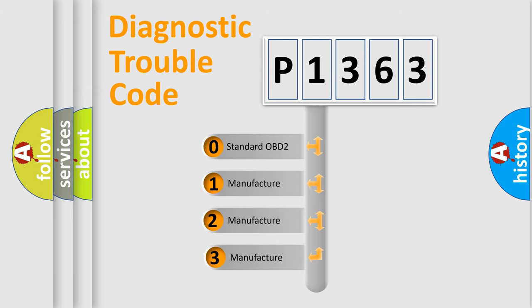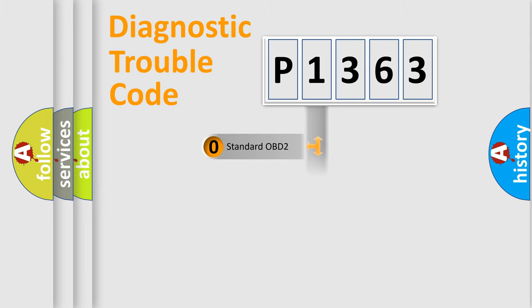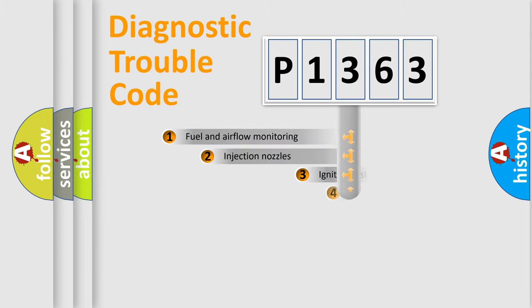If the second character is expressed as zero, it is a standardized error. In the case of numbers 1, 2, or 3, it is a manufacturer-specific expression of the car-specific error.